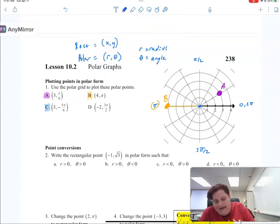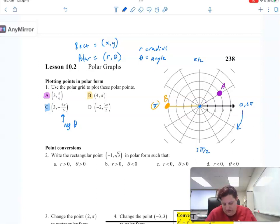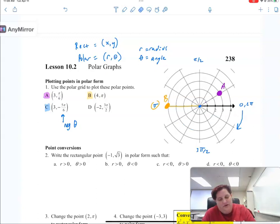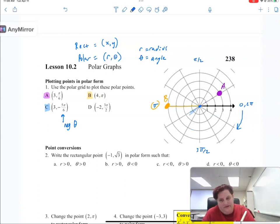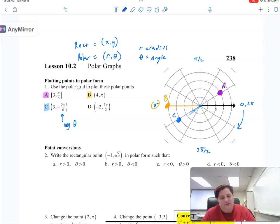When you have a negative angle — a negative theta — it just goes in the reverse direction. So it goes to negative 5 pi over 6. Remember, all the way around is 6 pi over 6, so 5 pi over 6 would be right here. Negative 5 pi over 6, and then I go out 3 circles. So negative angles just go the opposite way.